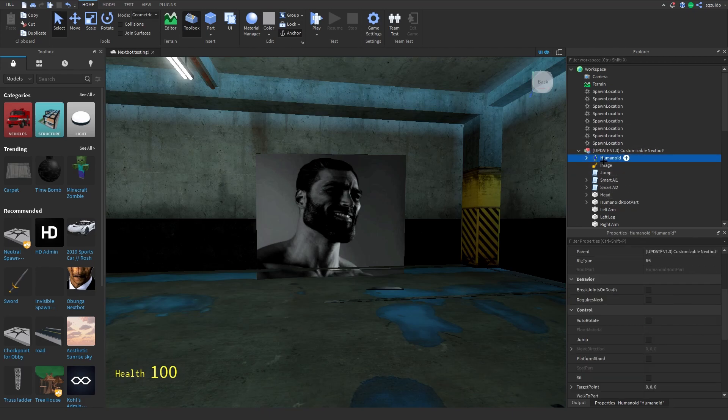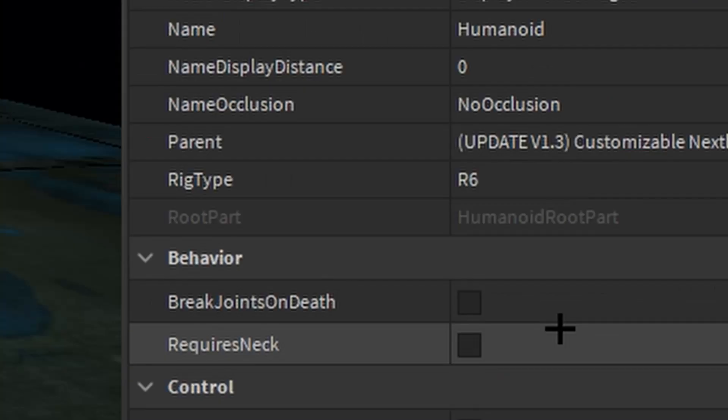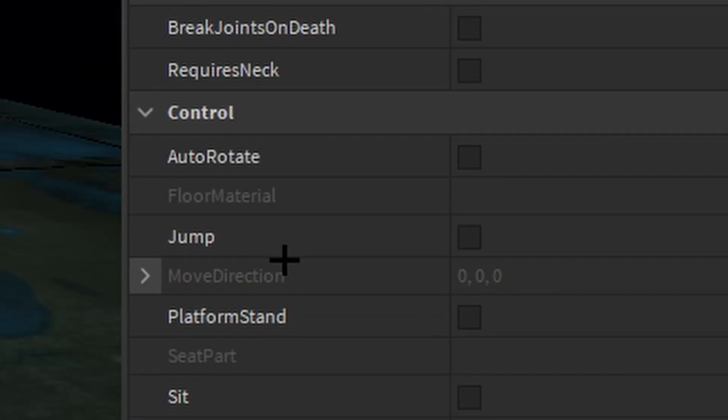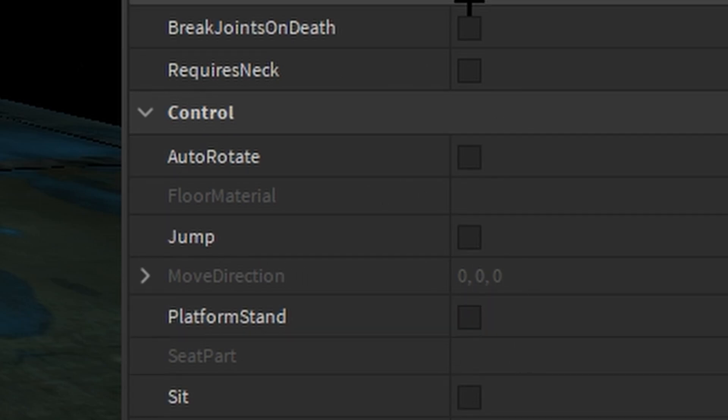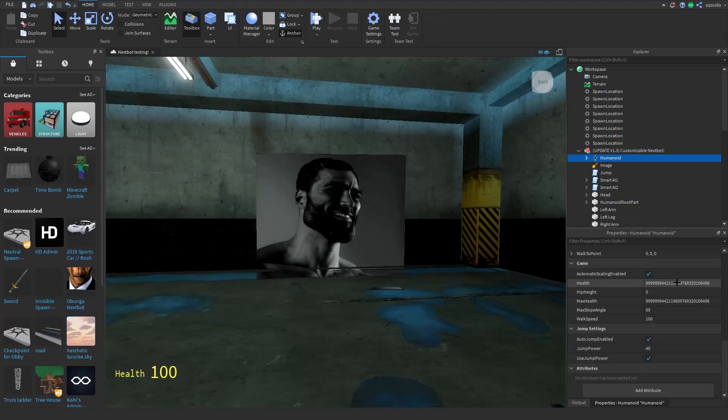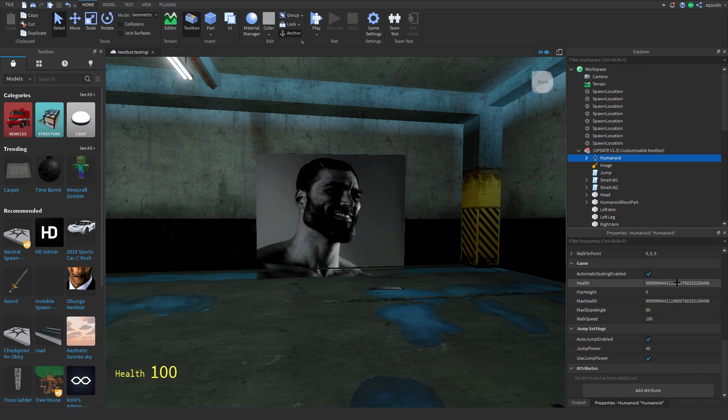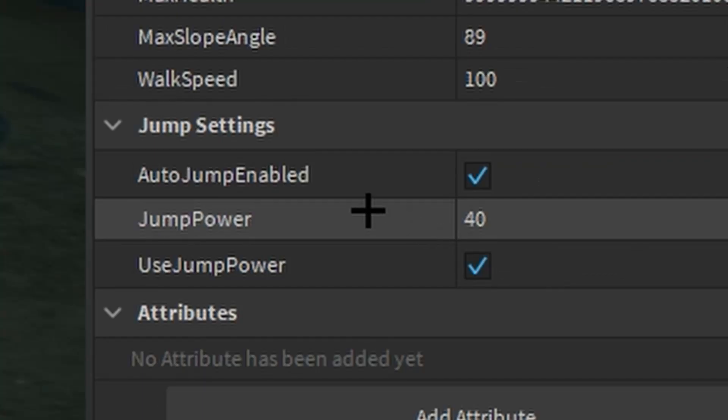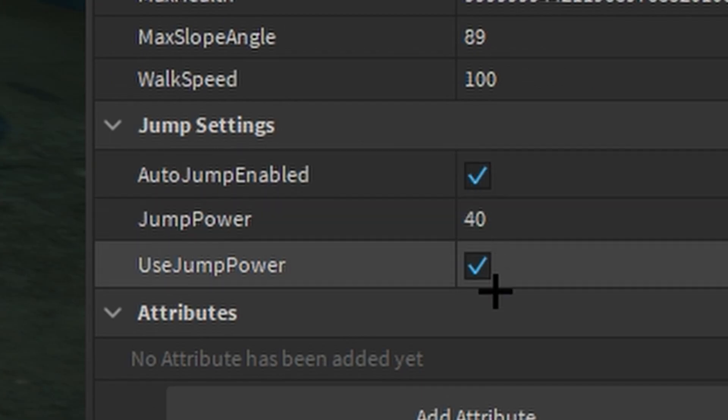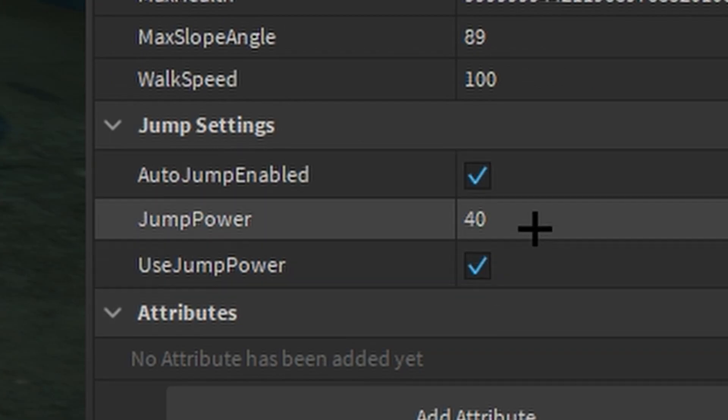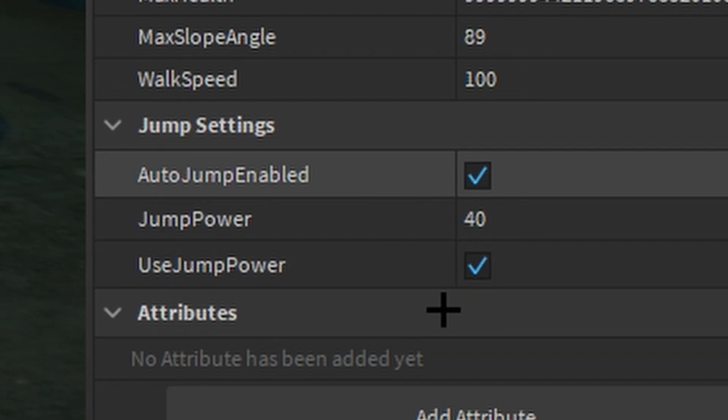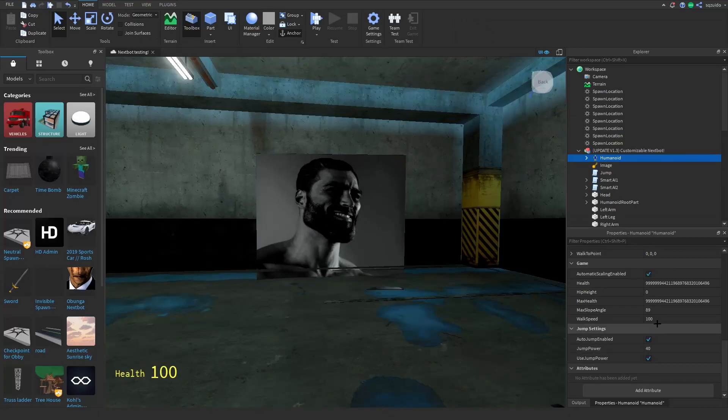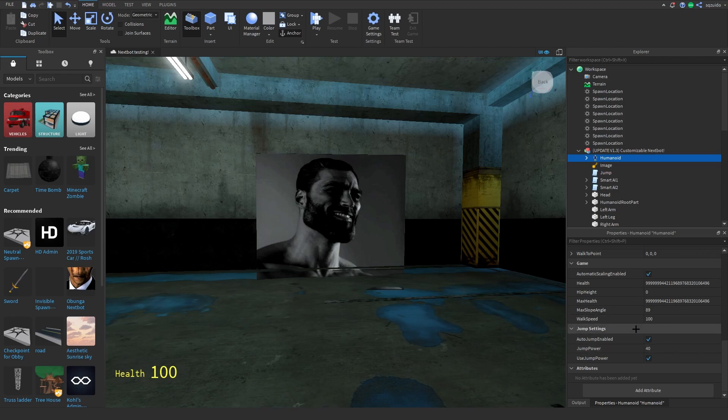So in the humanoid, all of this has to be turned off: auto rotate, jump, platform stand, sit, and brake joint. That's requires neck. Literally you don't need any of that, you can just change it off. Always have the jump settings: auto jump enabled and jump power. Change the walk speed to a fast number. In my opinion I love 100, so yeah that's perfect. Always keep the health at a super max number.